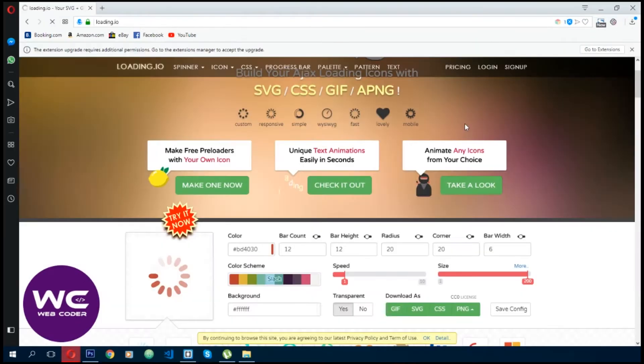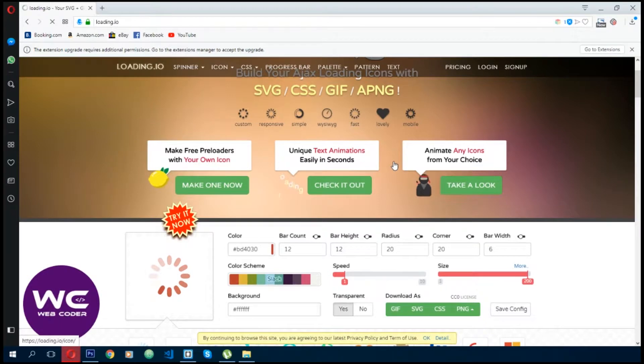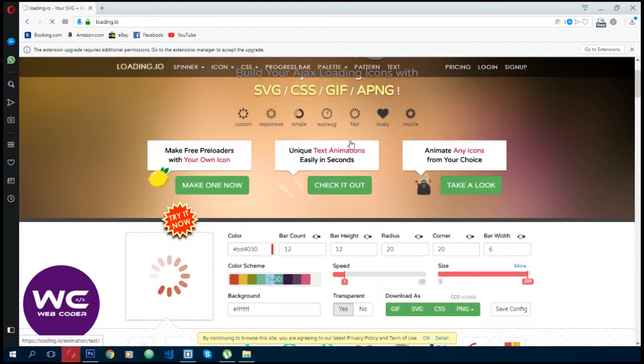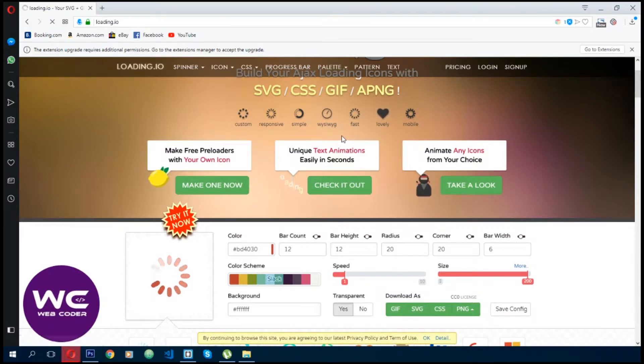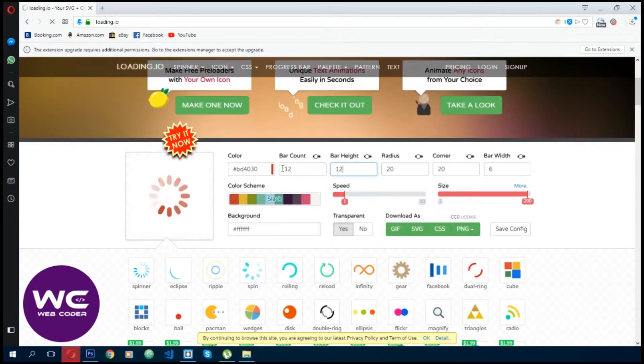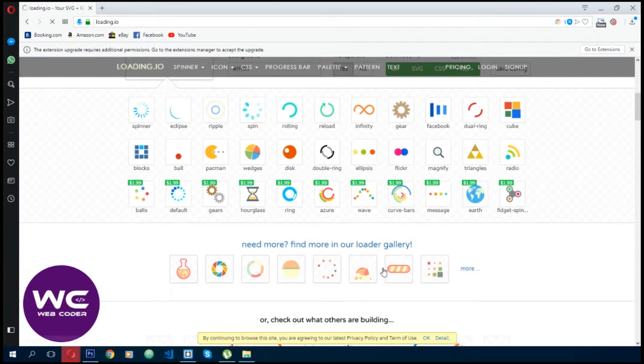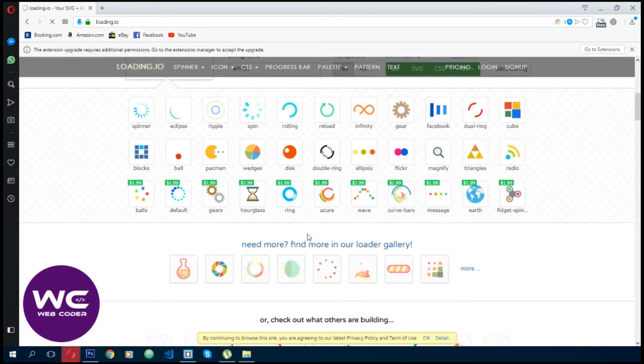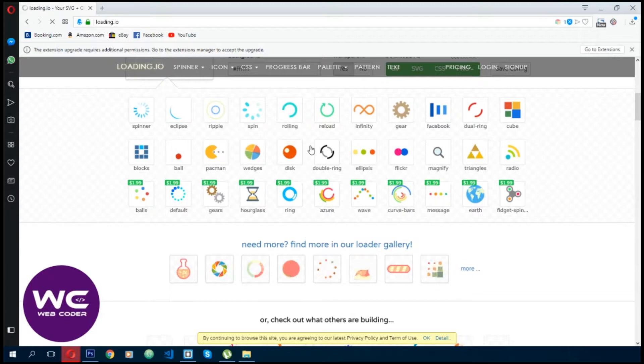CSS libraries for loading animations. Everything related to loading is here in one place: spinners, icons, progress bars, and more. You can even customize the animation in detail using their online editor. It's very easy to use. Just copy the code and use it in your HTML webpage or any web page design.